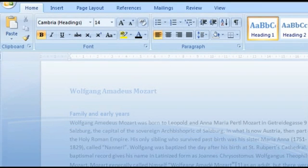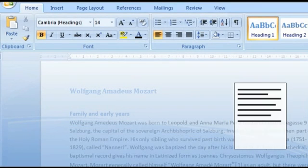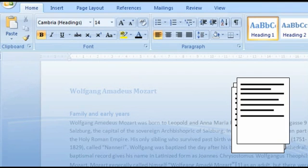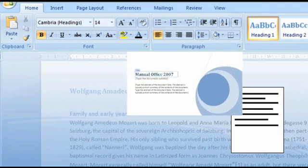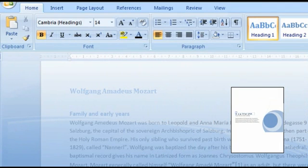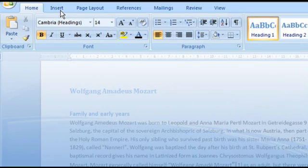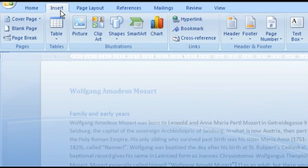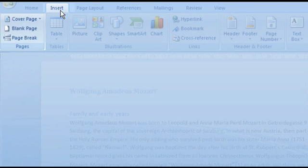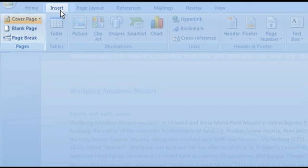Now we deal with one of the innovations of Word 2007. You can in fact add a cover page to your document. For this, click on the insert tab, left in the pages group, and click on the cover page button.